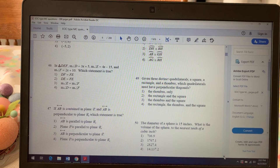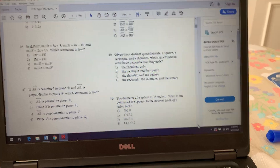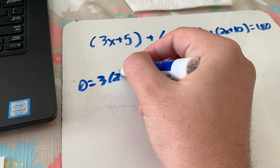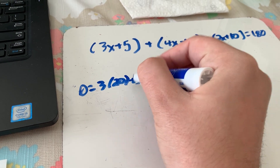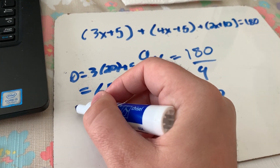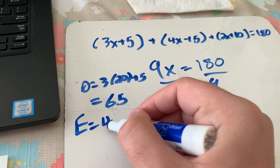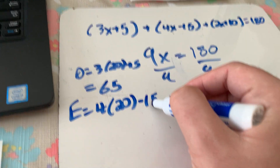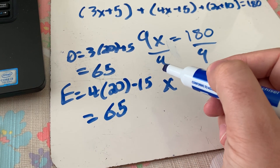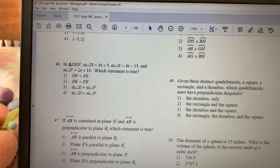Plugging in 20: angle D = 3(20) + 5 = 65°. Angle E = 4(20) − 15 = 80 − 15 = 65°. So angles D and E are both 65 degrees. That means we have an isosceles triangle where sides across from the equal angles are congruent.